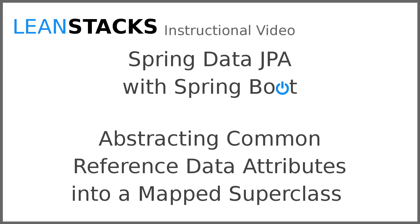I hope you have enjoyed this video. Subscribe to the LeanStacks YouTube channel and follow the LeanStacks Google Plus page to receive updates as new videos are published. As always, you can find more information on LeanStacks.com. To view the complete repository illustrated in this video, see the GitHub repository URL in this video's description.